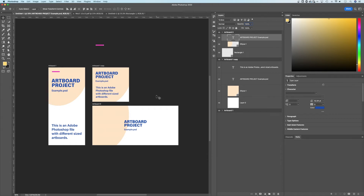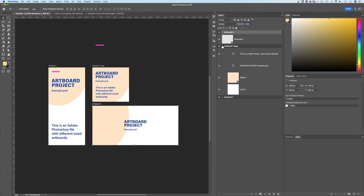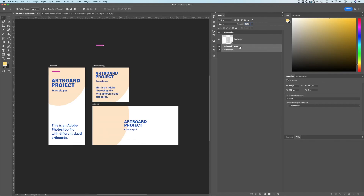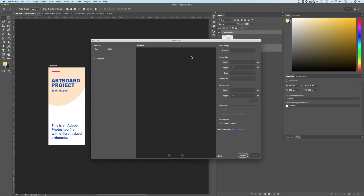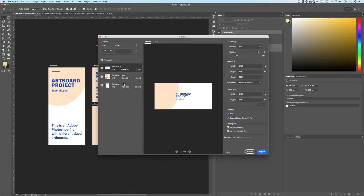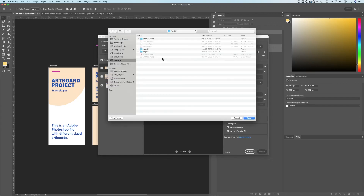One of the most beneficial aspects of artboard projects is having multiple projects within one file and being able to work across them quickly — sharing elements and assets all within one Photoshop file, whether artboards are the same size or different sizes. It's very flexible for your design workflow. Exporting is also easy: hold Command or Control to select multiple artboards, then right-click and choose Quick Export or Export As to export all of them at the same time, adjusting sizing and suffix as needed.